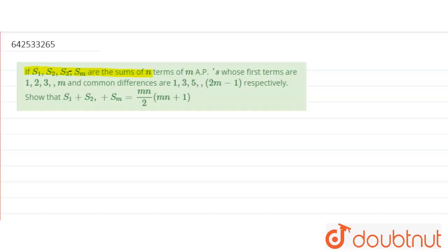We have given the first term of every AP — first term of AP1 is 1, first term of AP2 is 2. So we have given the first term of every AP, and we have also given a common difference. We have to find the sum of these sums — basically S1 plus S2 plus S3 till SM. And we have to prove that the sum of these sums will equal a given expression. So let's solve it step by step.